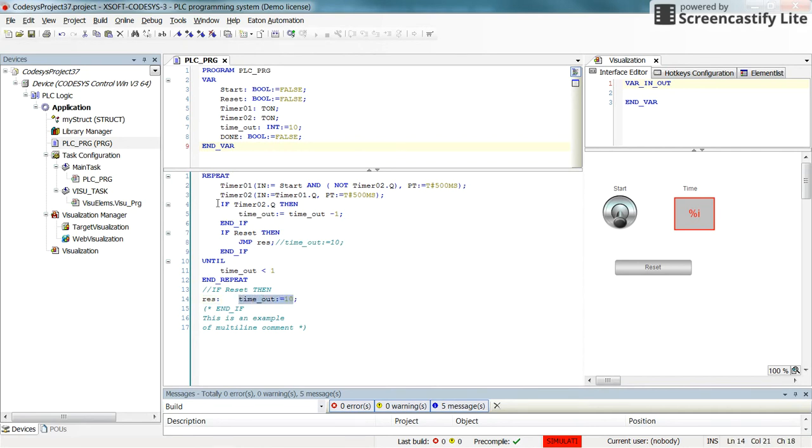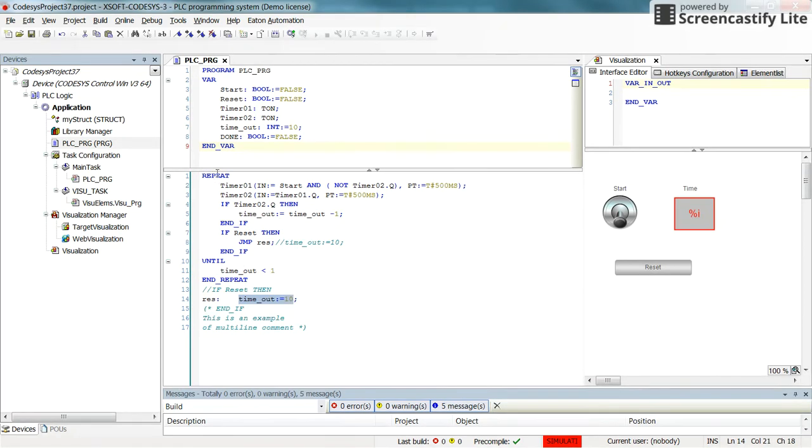Keep in mind that whenever we're inside the repeat loop, if the value for reset becomes true, the execution will jump to this line and we will go outside of the repeat loop.